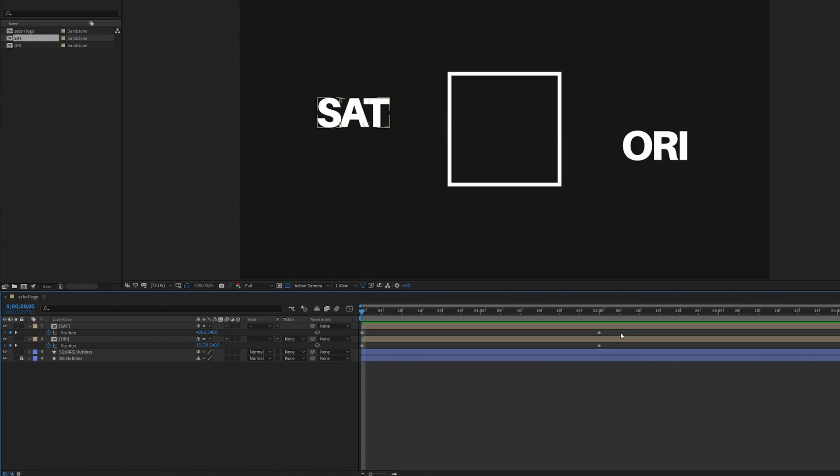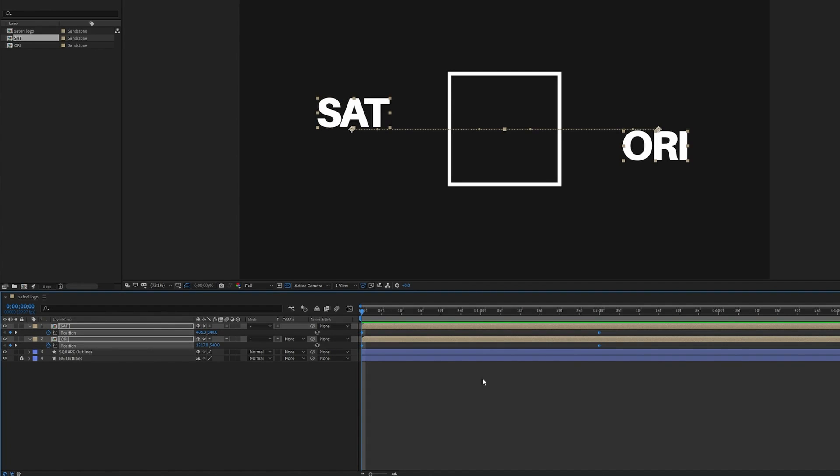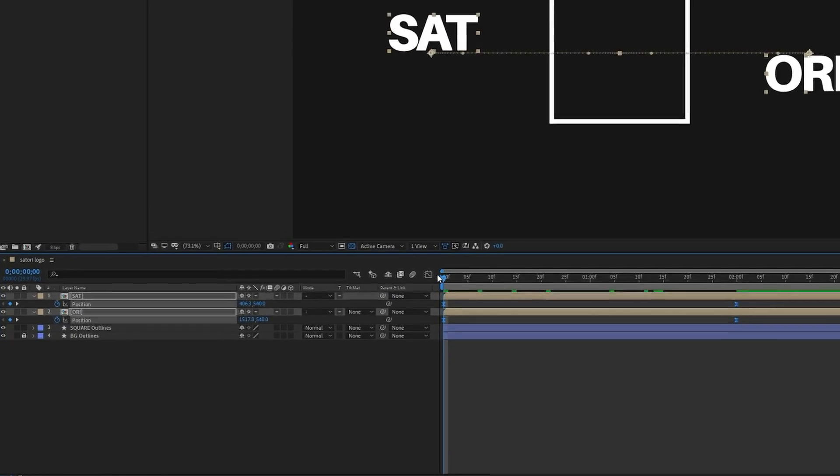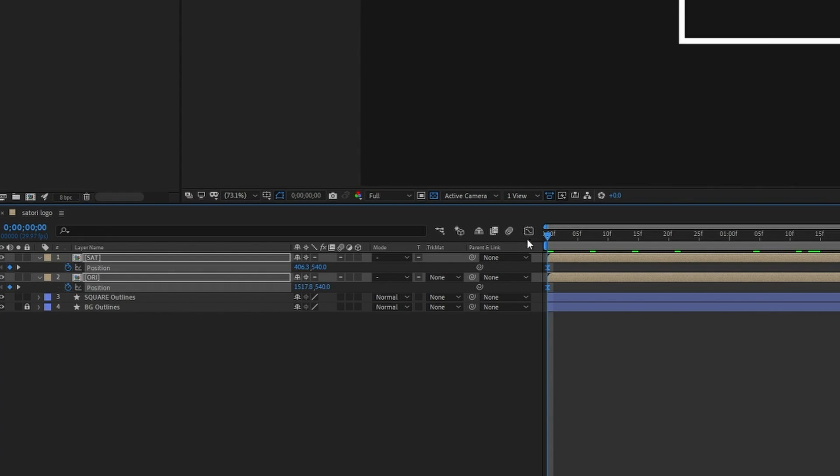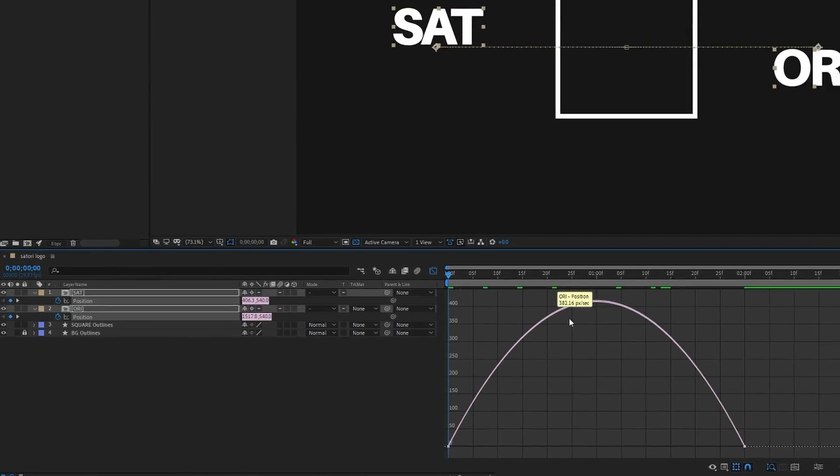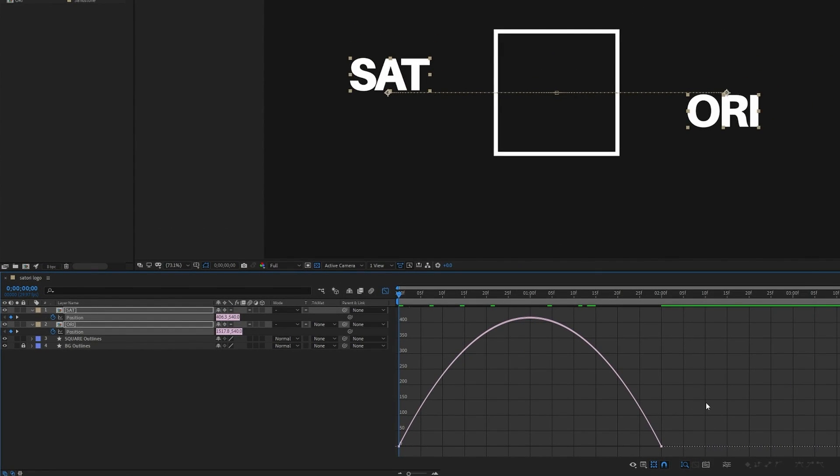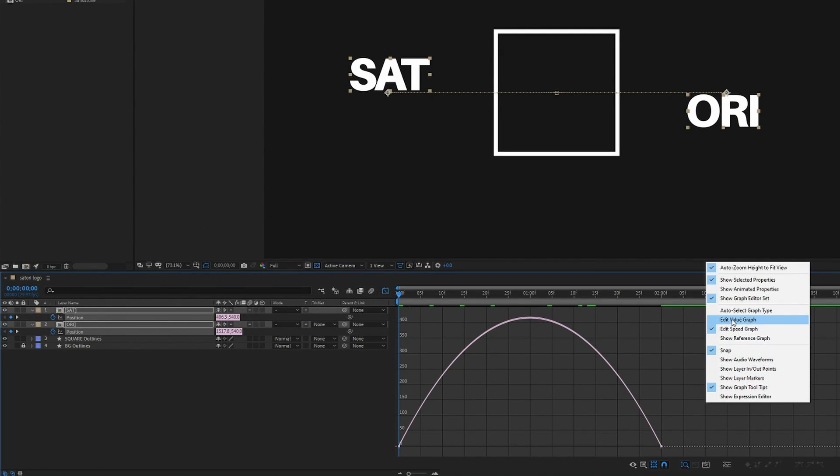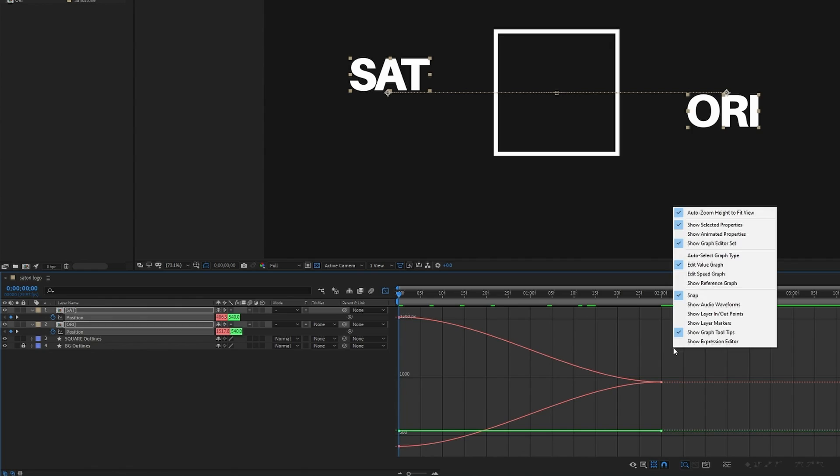So what I'm going to do is I'm going to highlight all of the keyframes and then press F9 on the keyboard and then come up here to the graph editor. If you do see this however you need to make sure you are in the speed graph so make sure you've got that checked.